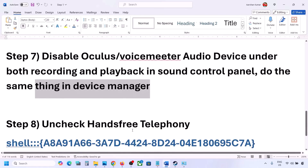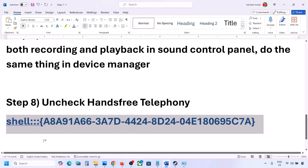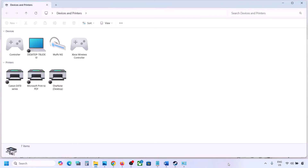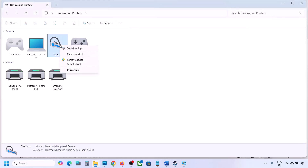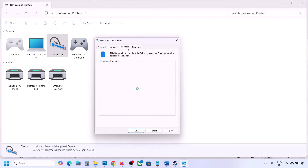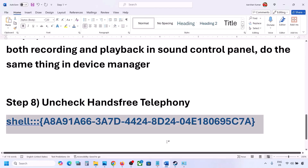The next step is to uncheck Hands-Free Telephony. Copy the command provided in the video description, type 'run' in the Windows search box, open the Run box, paste the command, and click OK. Find your speaker or headphone in the list, go to Properties, then go to the Services tab. Uncheck Hands-Free Telephony, hit Apply, and click OK. Then launch the game and check the sound.